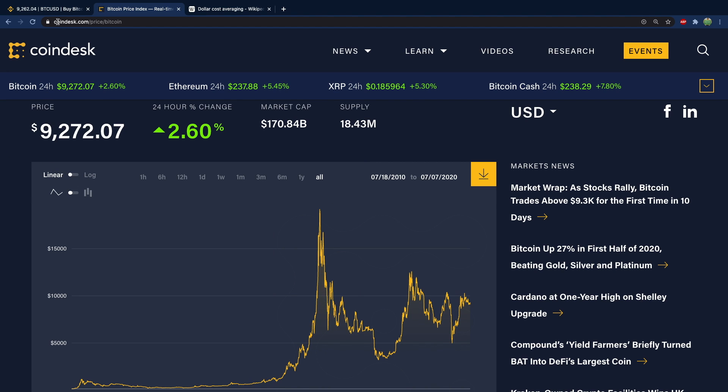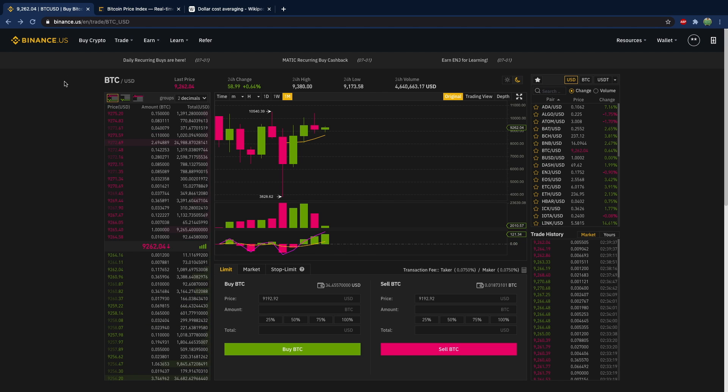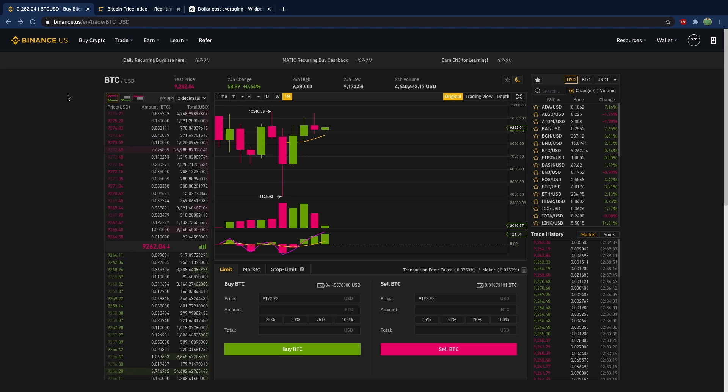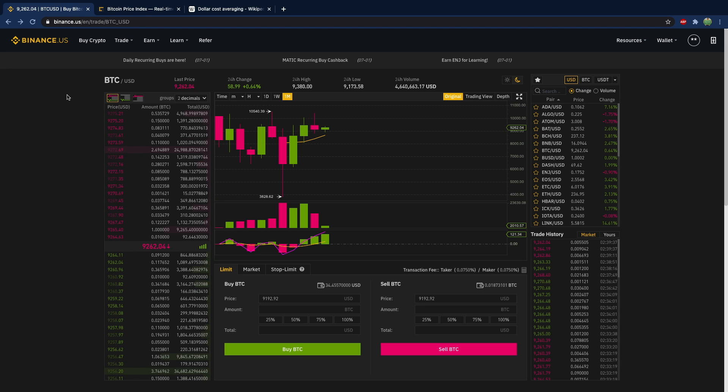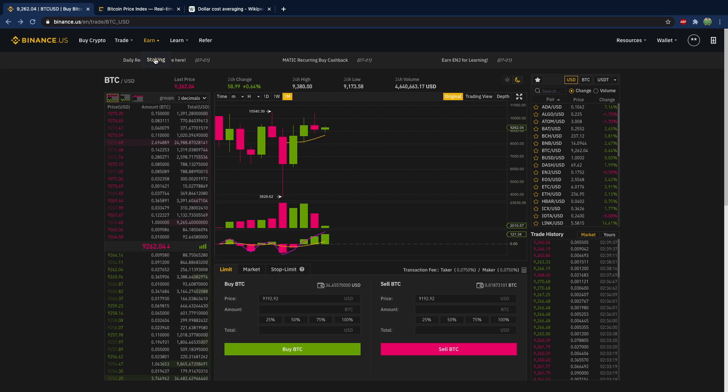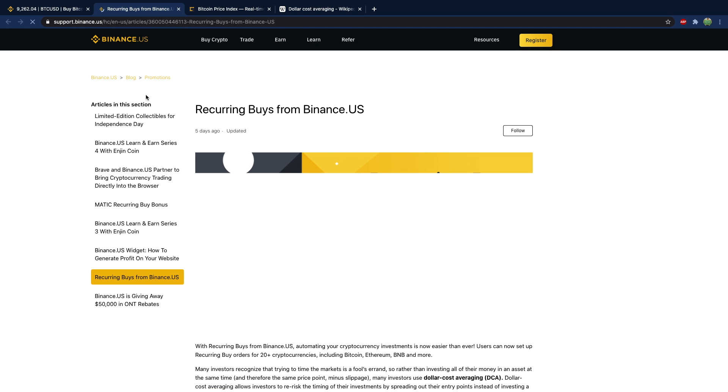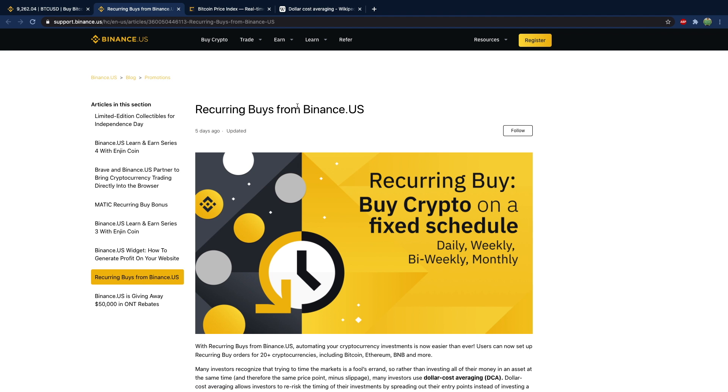So you can set something up like this inside of Binance and it's really simple. You don't have to find the dollar cost averaging button, you just do daily recurring buys. It's simple as that and you don't have to do it on the daily.